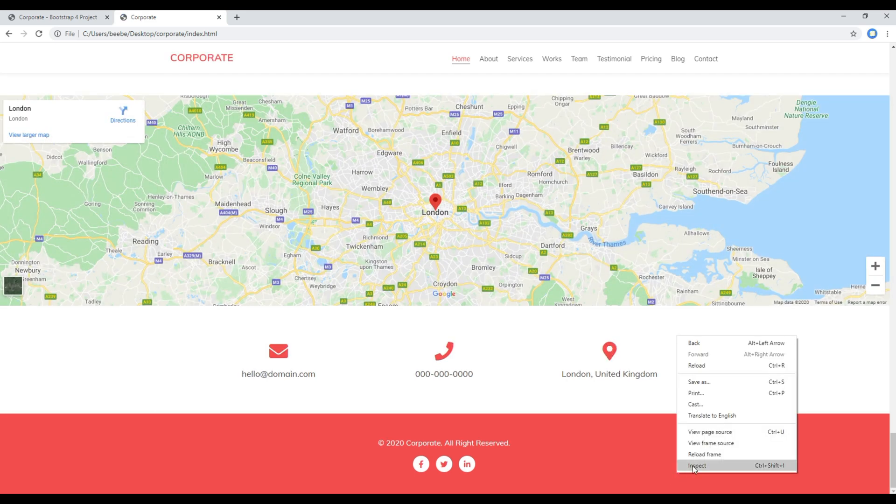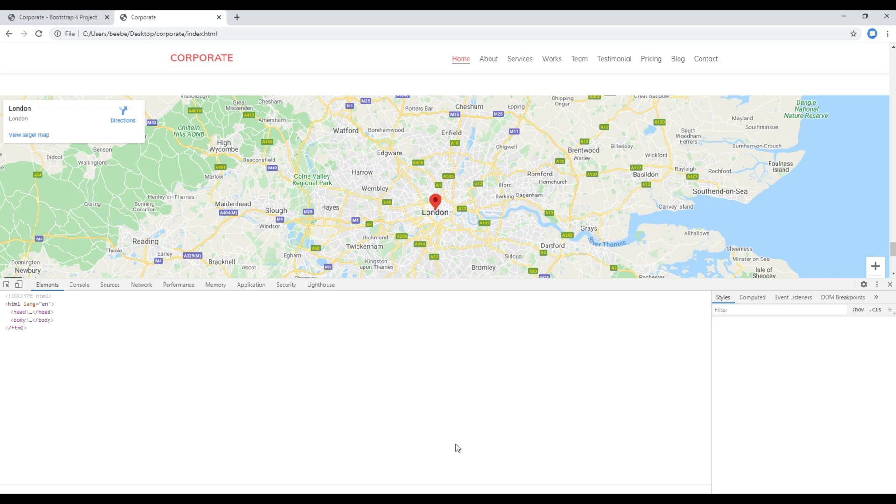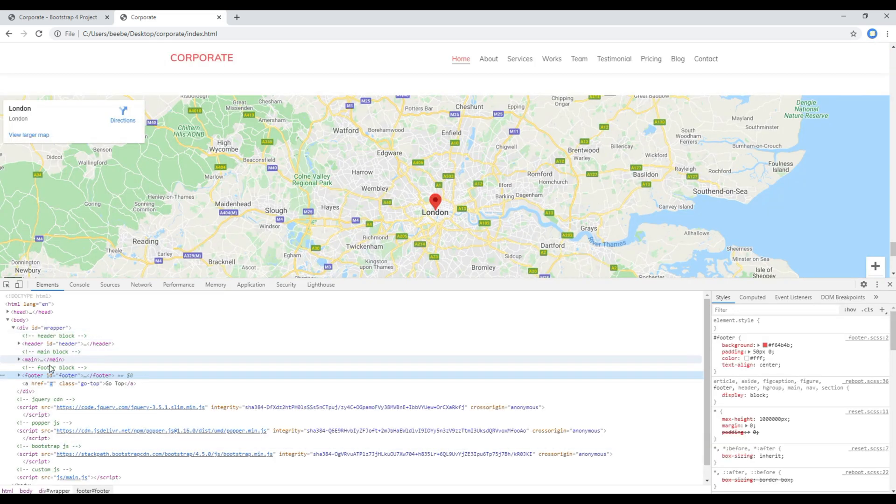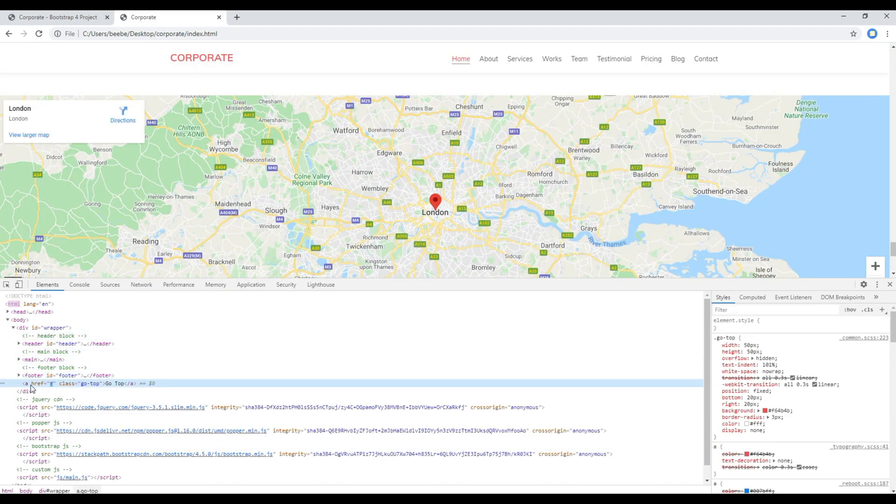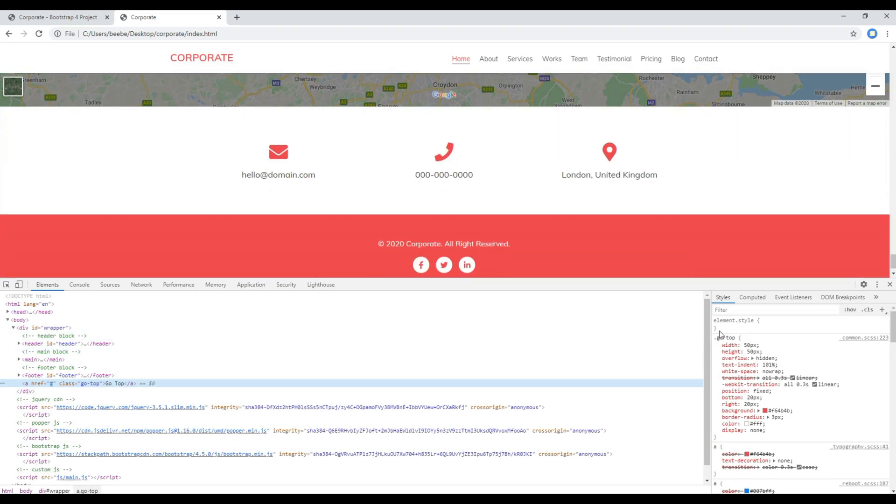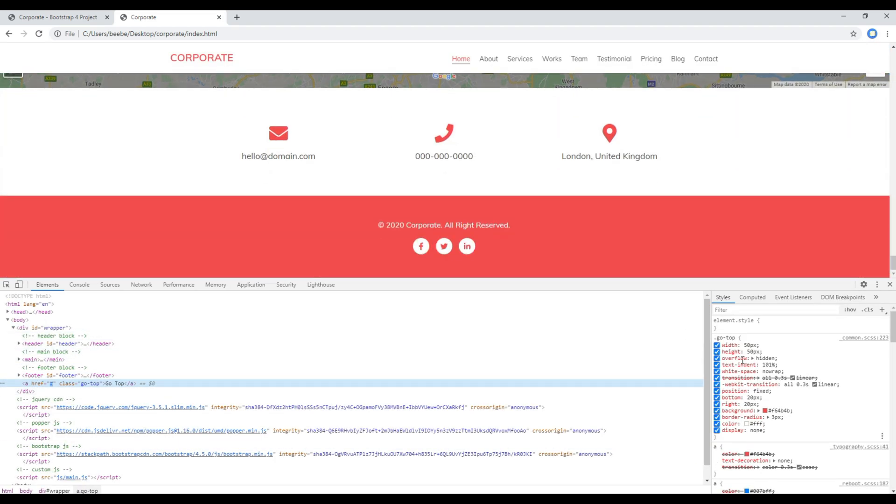And currently you are not seeing the anchor tag because it is hidden using the CSS.